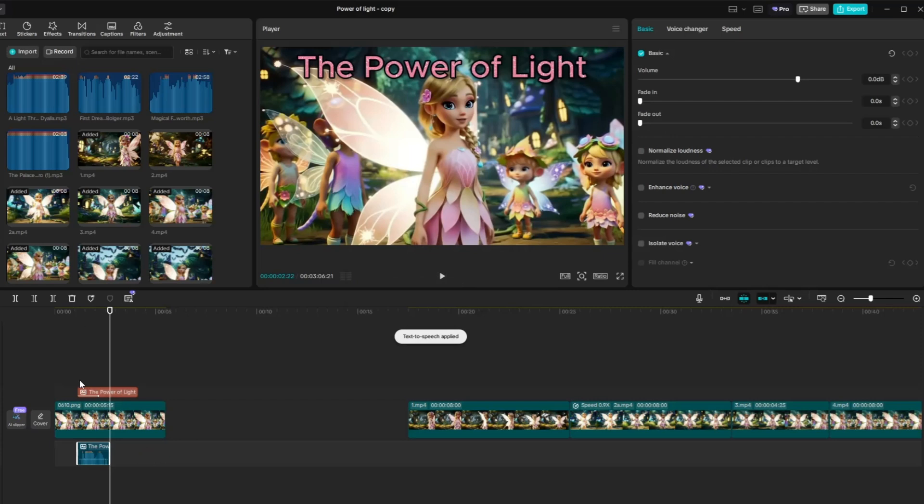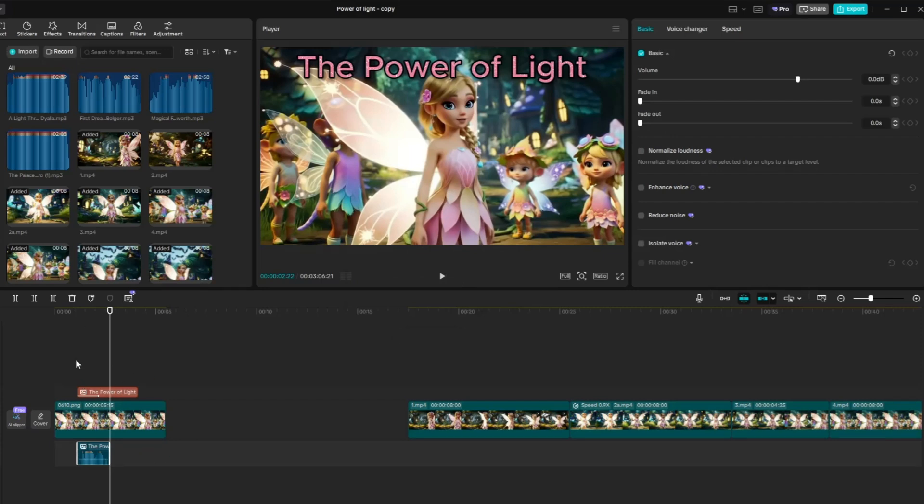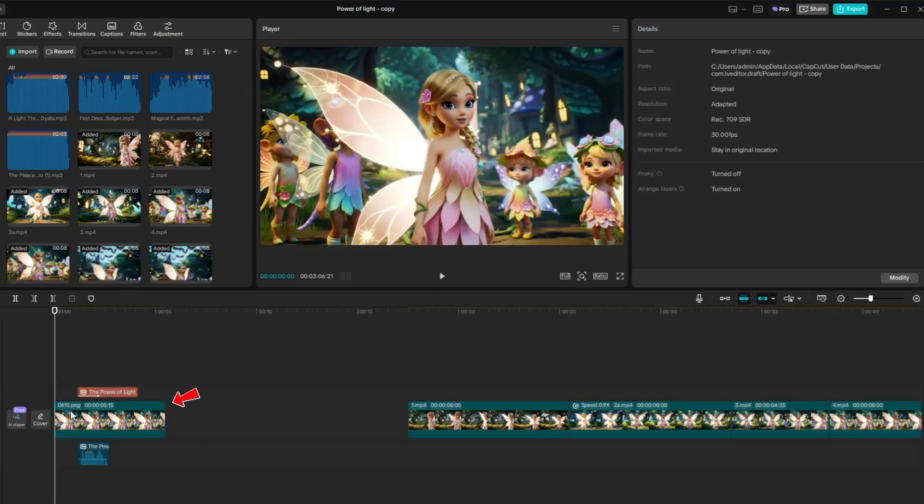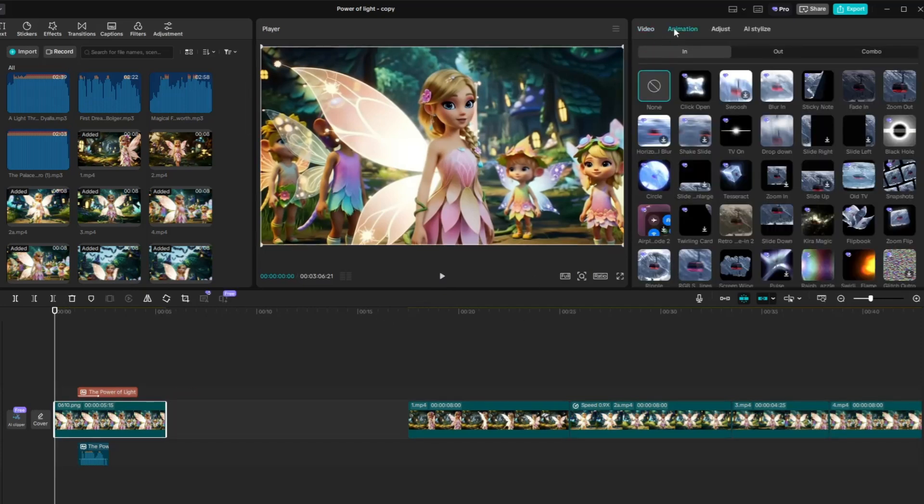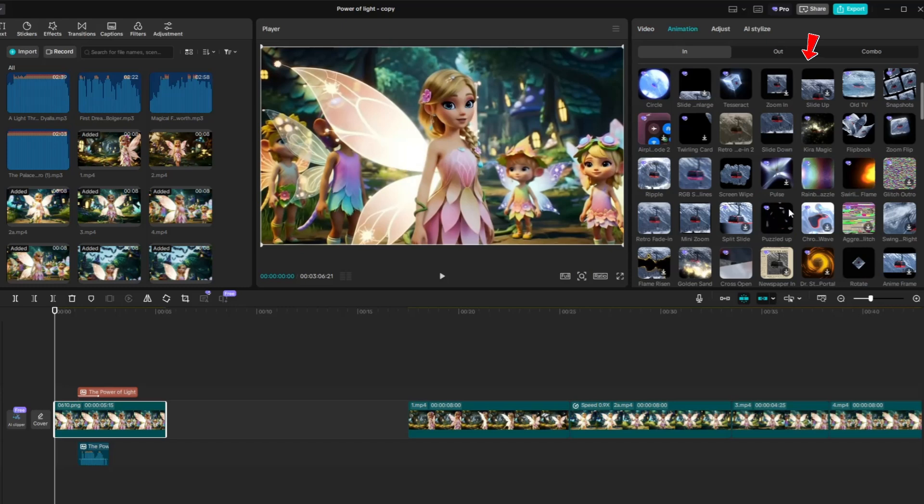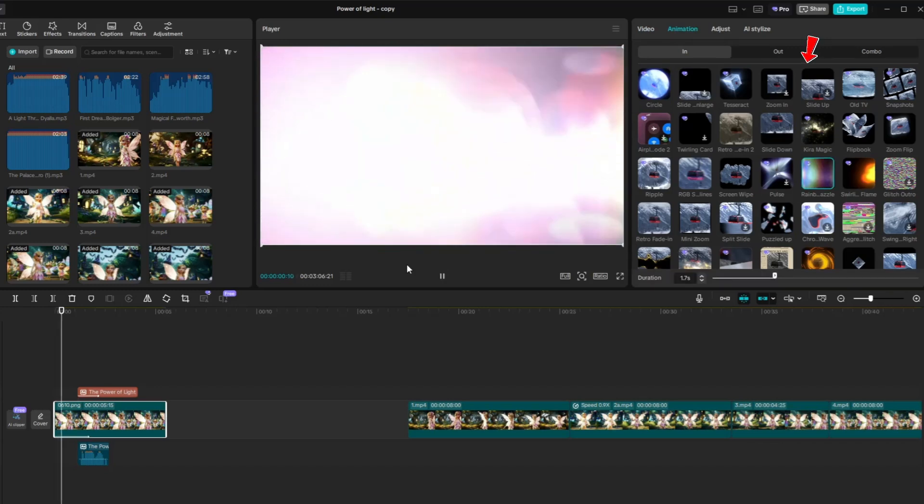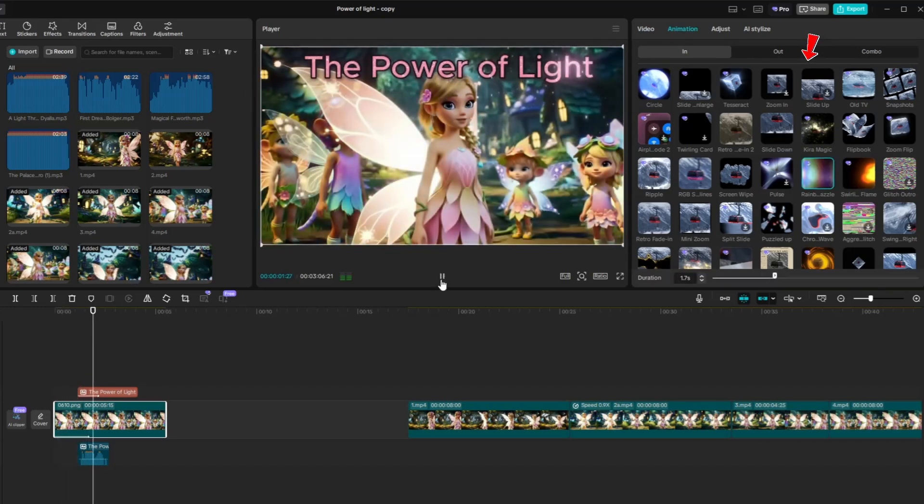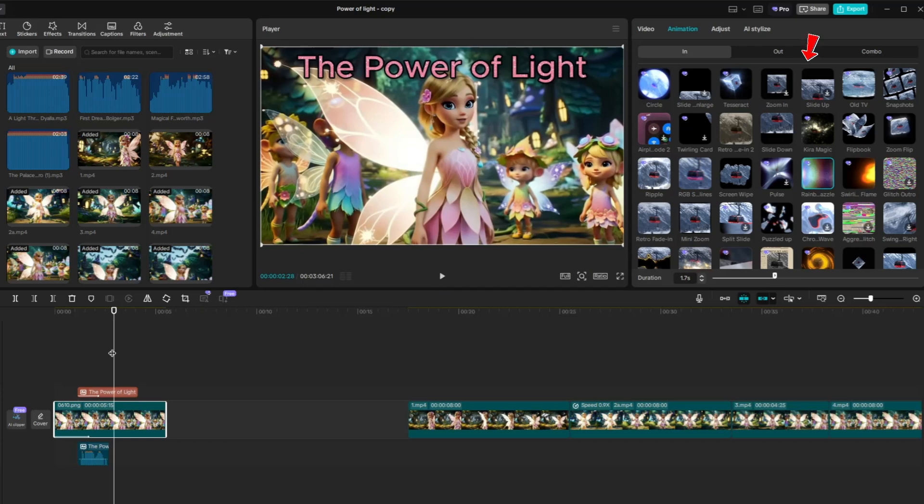Now, let's apply animation to the title image. Click on the image in the timeline to select it, then go to the Animation tab. Browse through the available animation styles and choose the one that best suits your story's tone. Once selected, the animation will be automatically applied to your title image, giving it a more engaging and dynamic introduction.